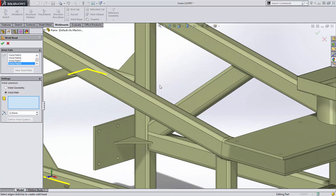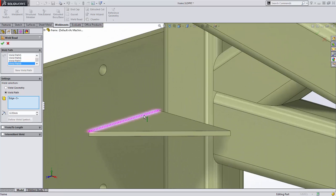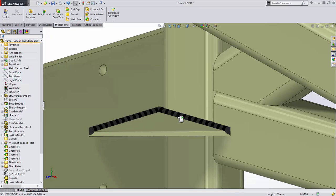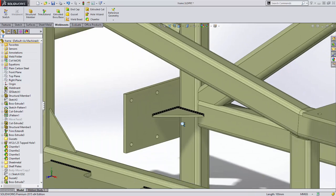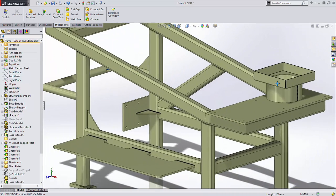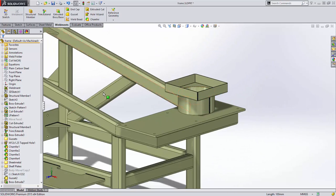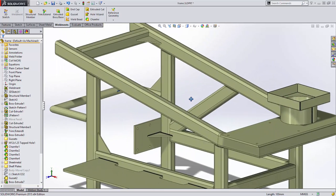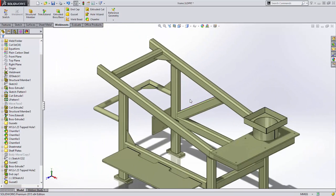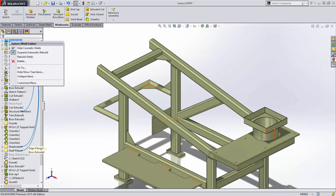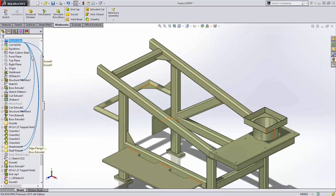When weld beads need to jump a gap, these can now be created using the weld path option and selecting edges. Or, for those particularly nasty welds, even a sketch can be used to define the path. For those models with many weld beads, there is now an option to suspend the rebuilding of welds to increase performance.